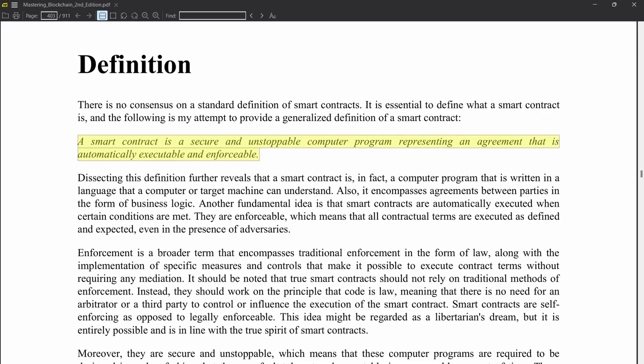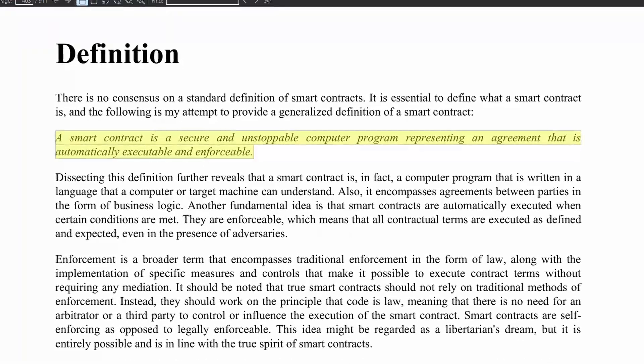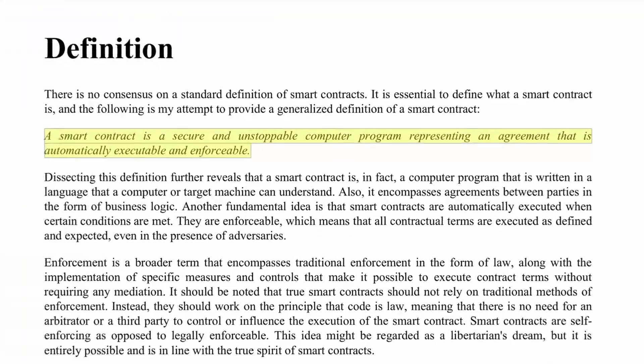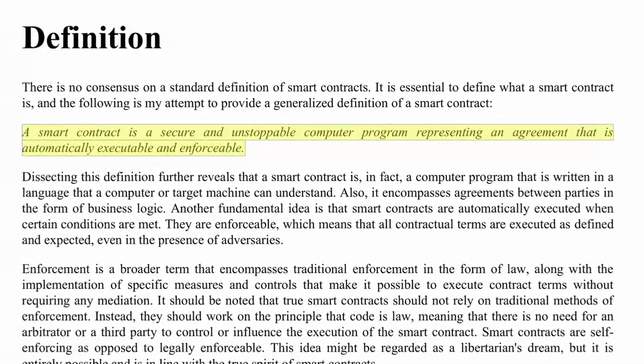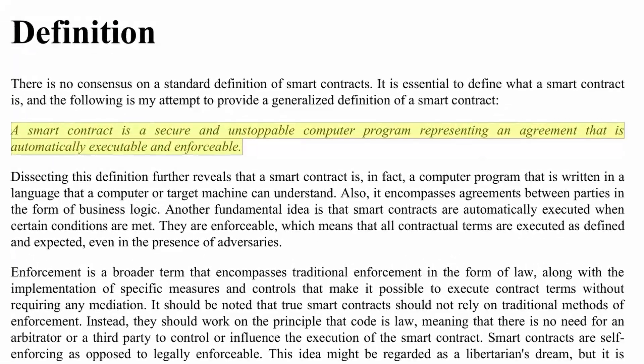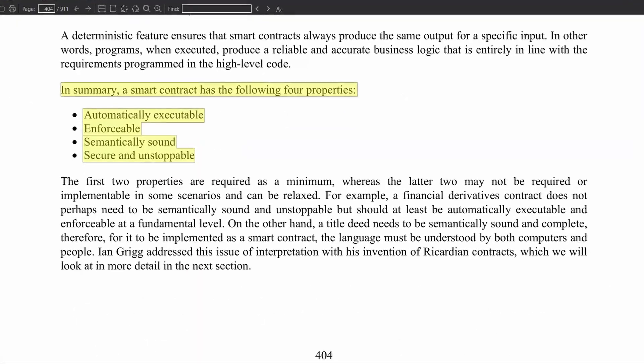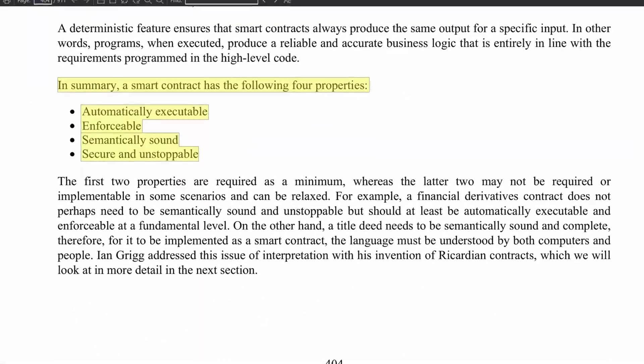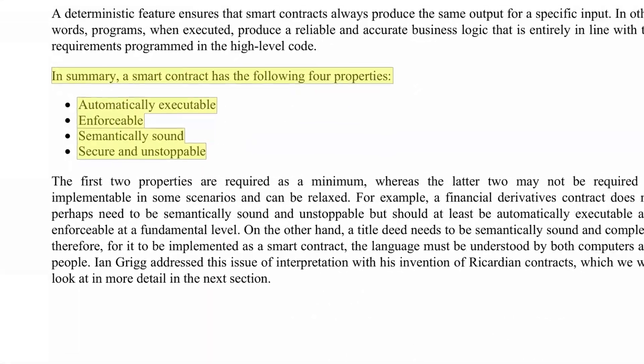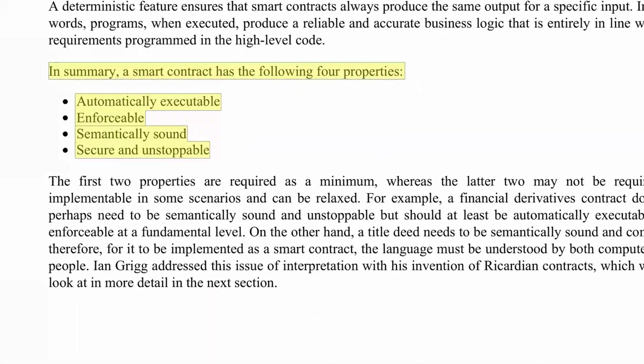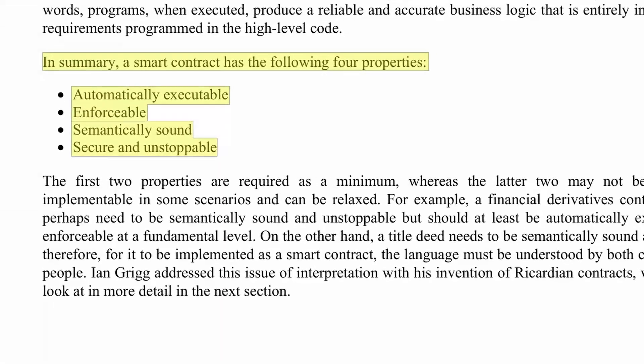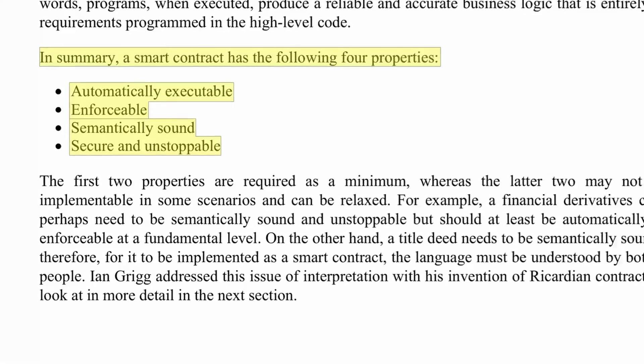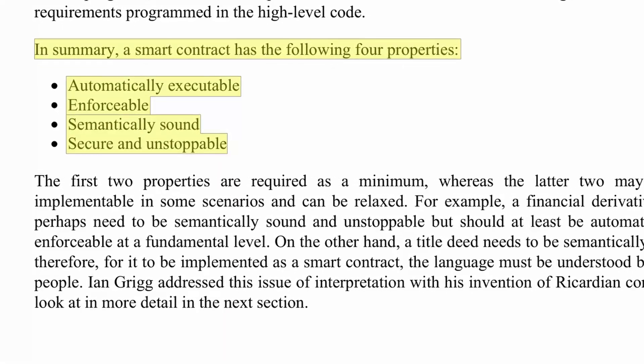This is quite similar to the textbook definition of a smart contract, that it's unstoppable, automatic, and enforceable. Here are some of the properties of a smart contract: it's automatically executable, enforceable, semantically sound and secure, and unstoppable.